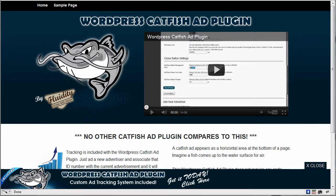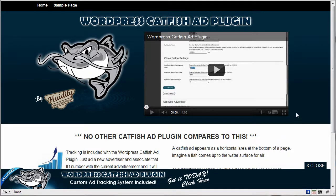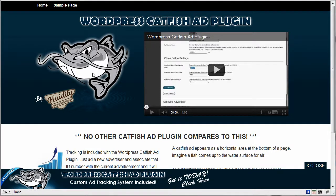Hi, this is Tyler with fluiditystudio.com, and I'm going to be showing you my WordPress catfish ad plugin. I have a basic version which is only text and very limited, but this full version is outstanding and gives you a lot of features. So what a catfish ad is, I'll get right into it, is an ad that comes up from the bottom of the screen.